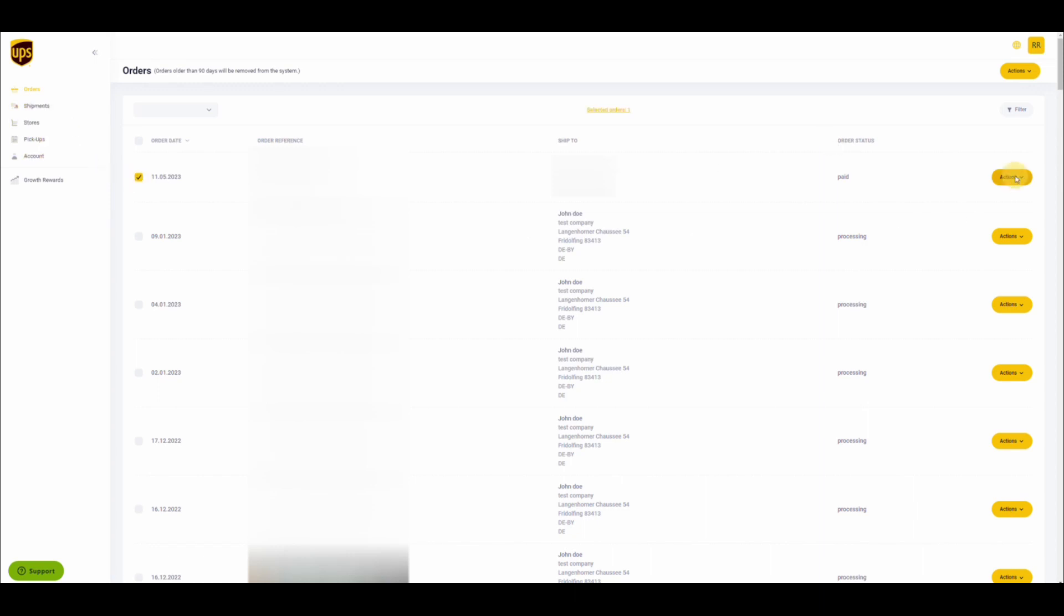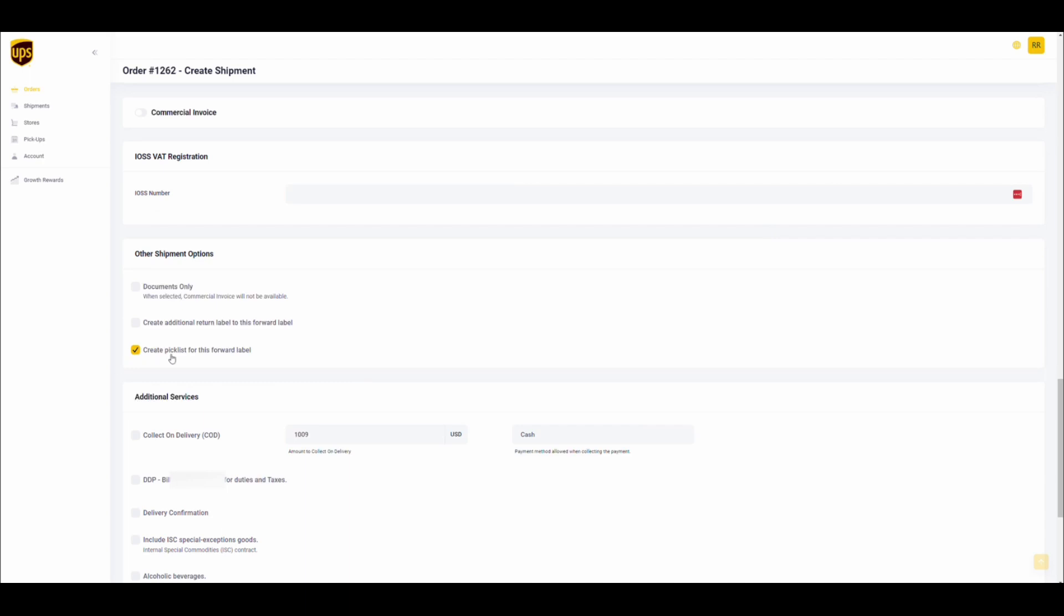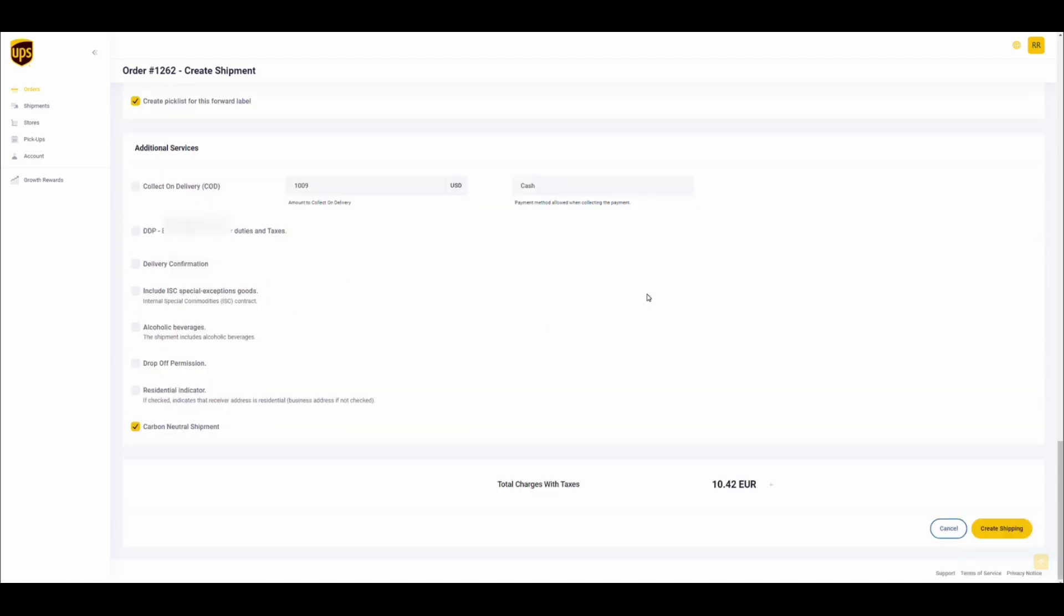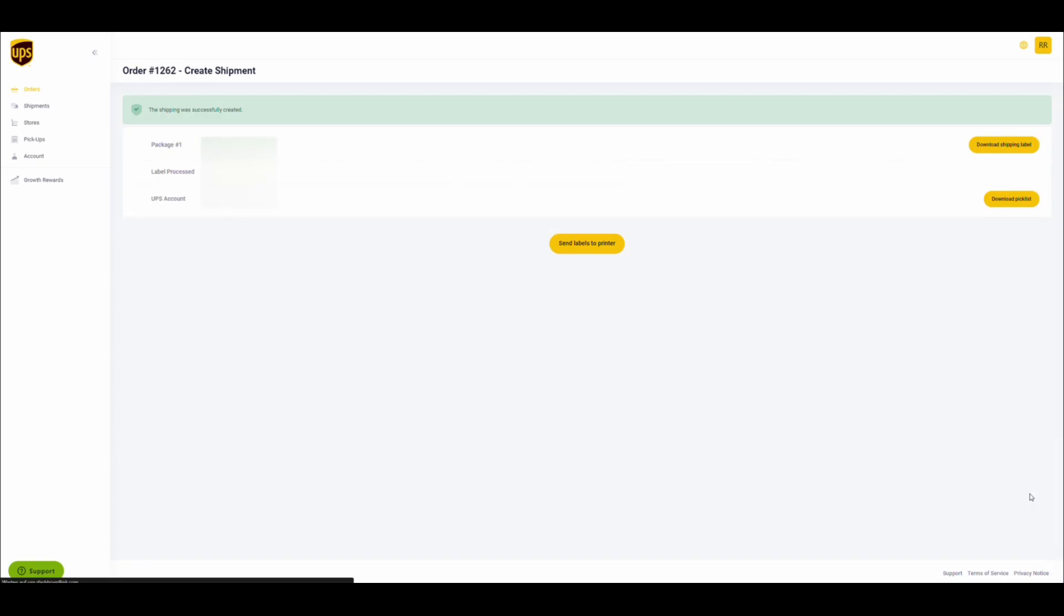When you create a shipping label as shown here, you can mark the option to create a picklist for this shipping label. Once you create this label, you will have the option to download the picklist as well.